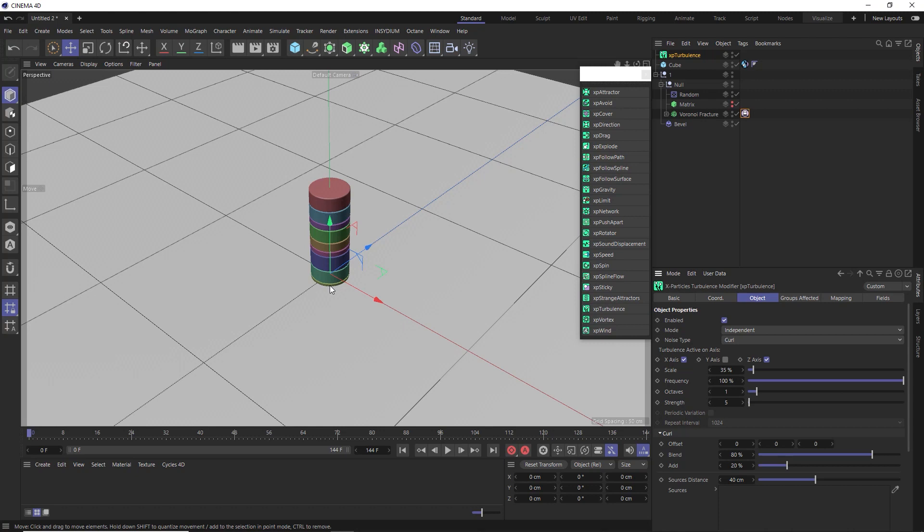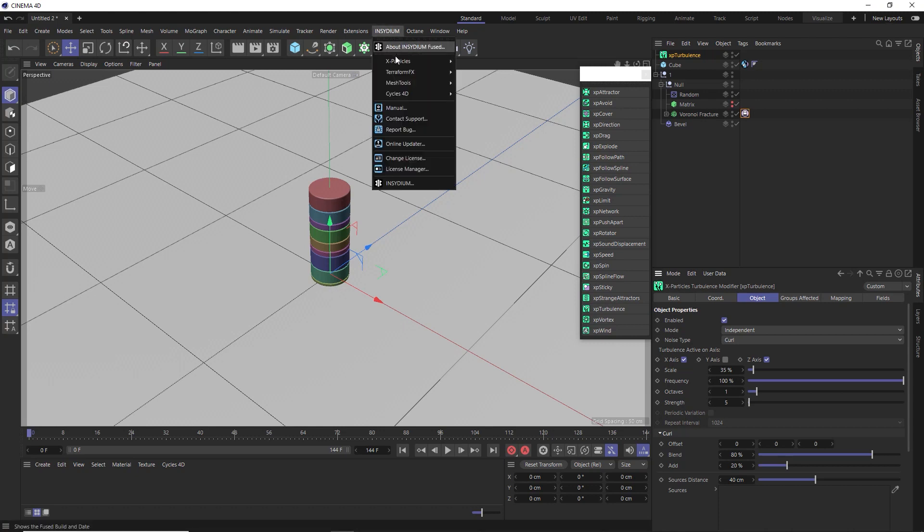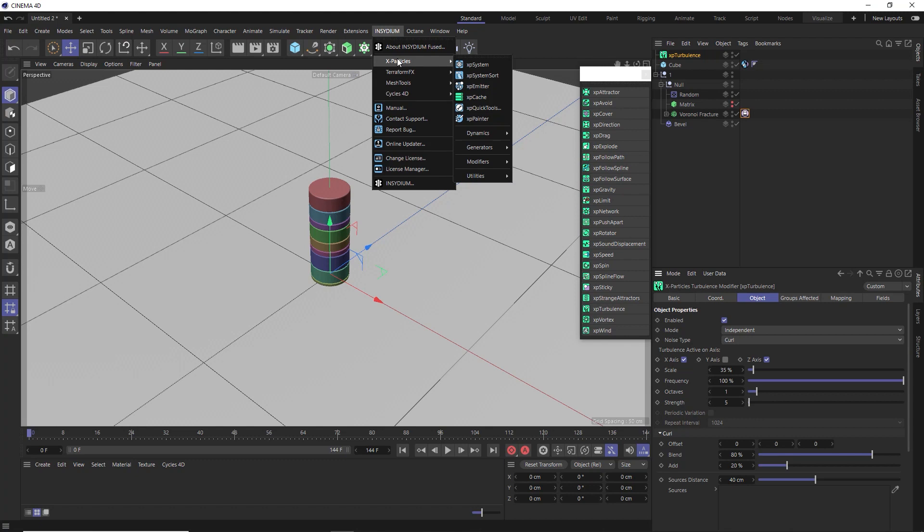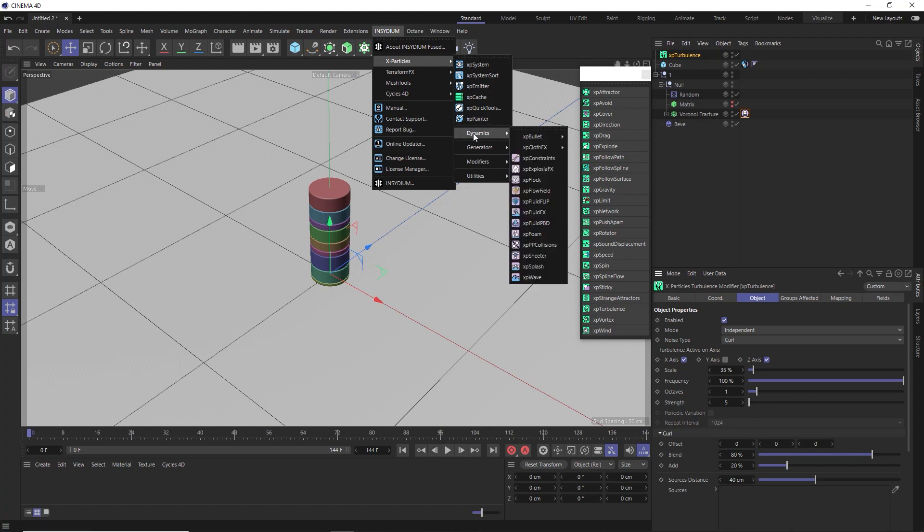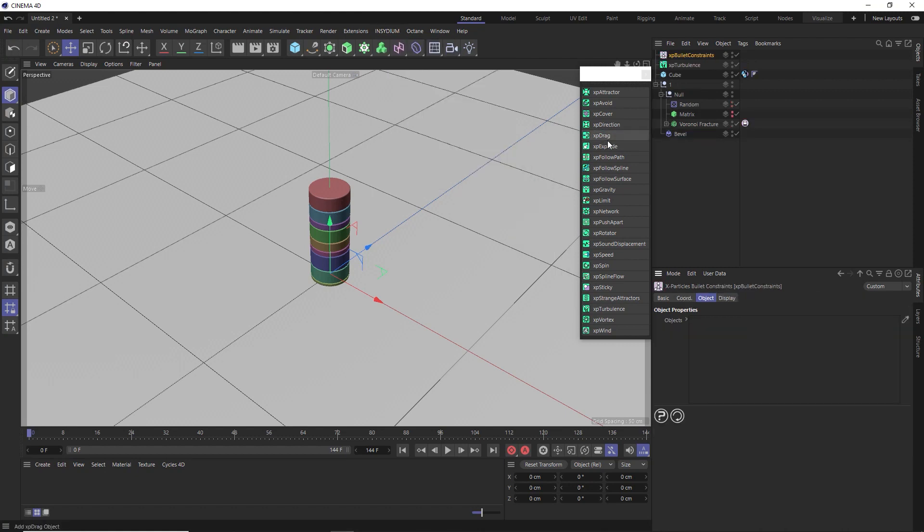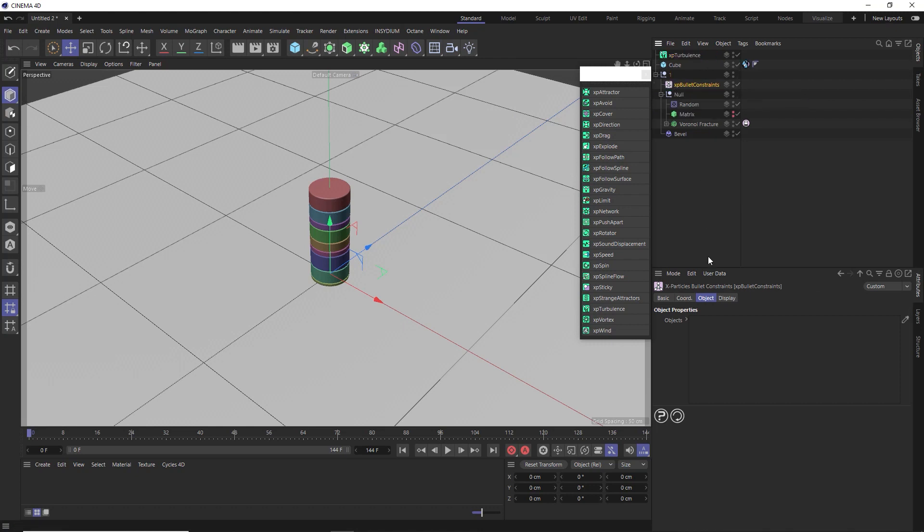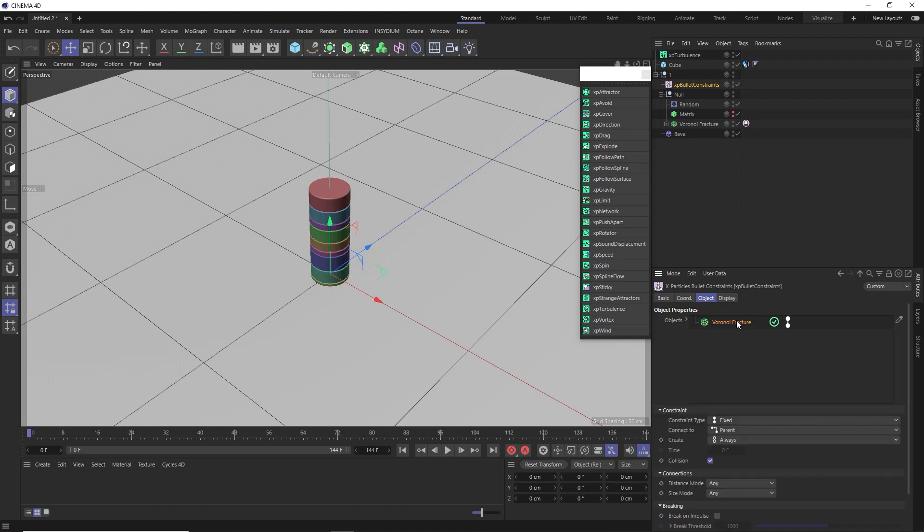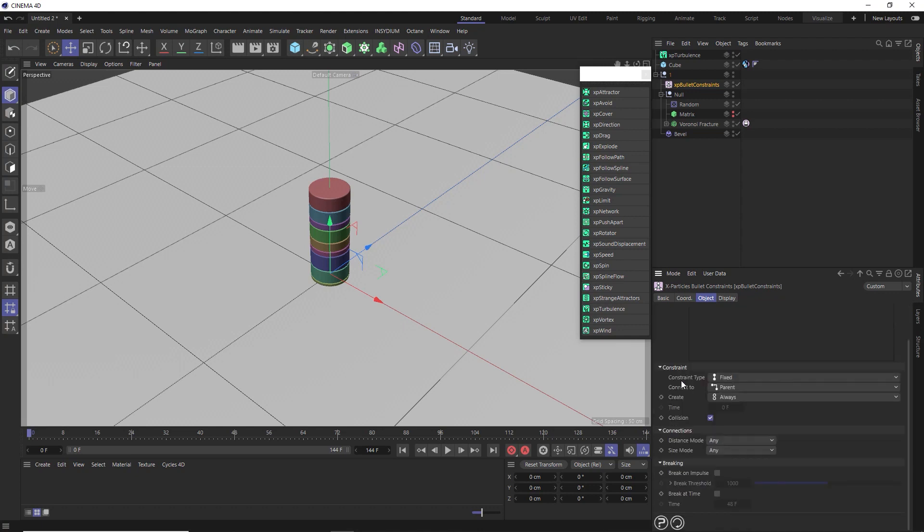And the good news is we can do exactly that with constraints in X particles. So back in the X particles menu again, this time under dynamics, where we're using the bullet solver, let's bring in an XP bullet constraint. And I'm going to move that into our stack setup here and take a look at its settings. Firstly, we'll need to make sure that this is affecting our stack.